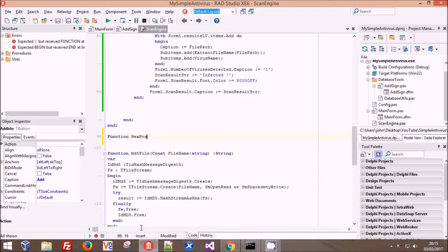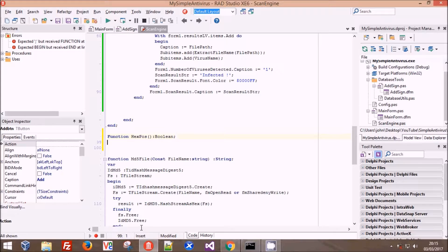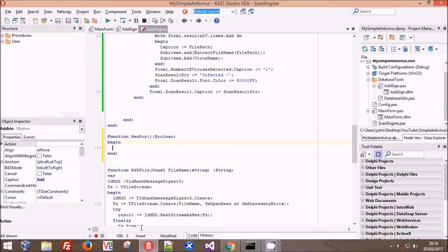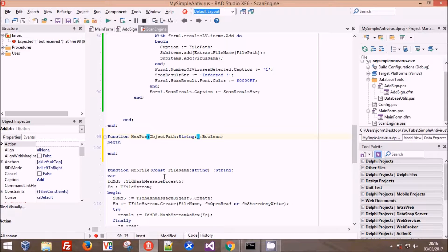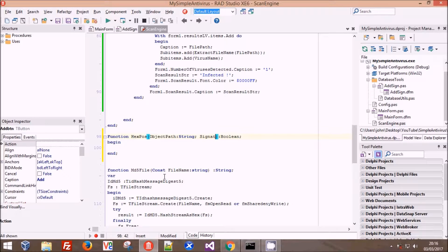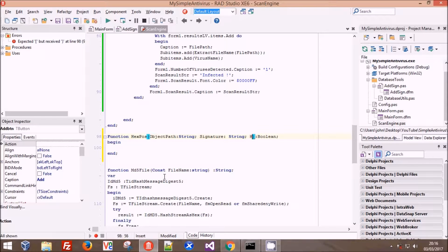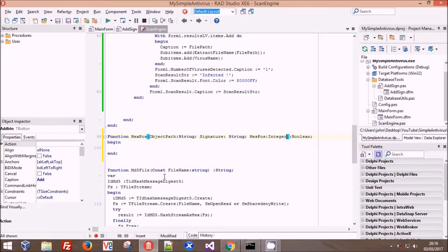This new function is going to be our hex pos scanning function. To scan for hex pos we need to know if it's detected or not, so we give it an output of boolean - a simple yes or no, true or false. We then add variables: first, object path as a string; next, signature as a string to keep it simple; and then the hex position, which I'll call hex pos as an integer. You need to know what position in the file it's at, measured in bytes.